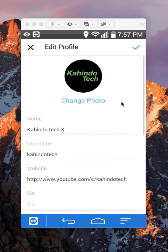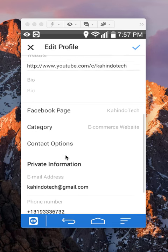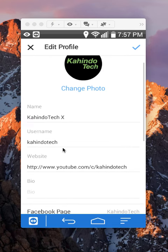Okay, once you get there, your username, if you scroll down on this, your username should be here. If you want to change your username, just tap on this line.